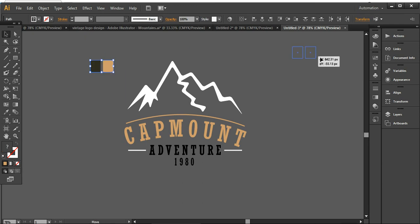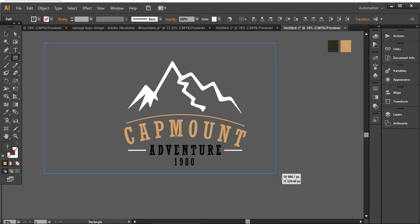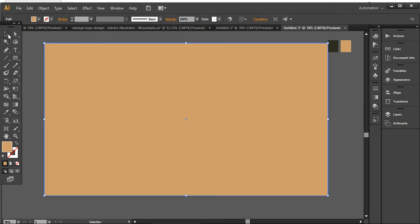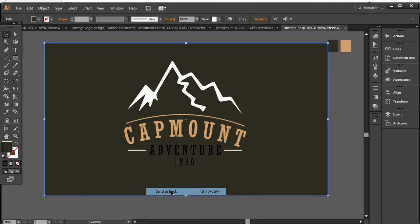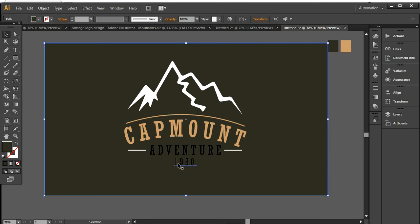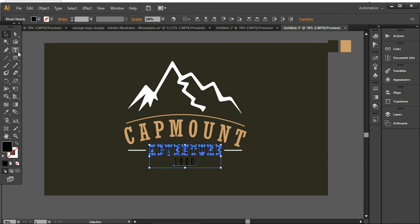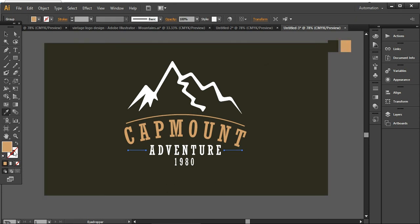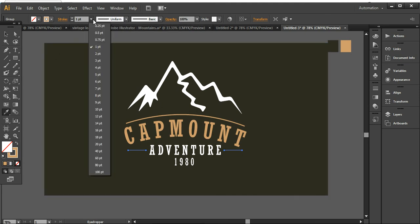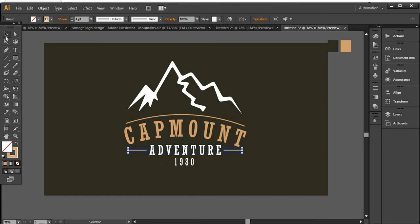I'm using a simple background and placing it here. You can take any color for the background, but I want to choose one that matches well with the design. Now I need to change the color of 'Adventure' and '1980'. I'm also changing the color of the line and removing the fill, then giving it a 4-point stroke again.